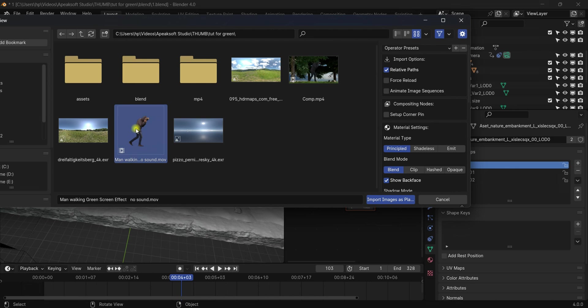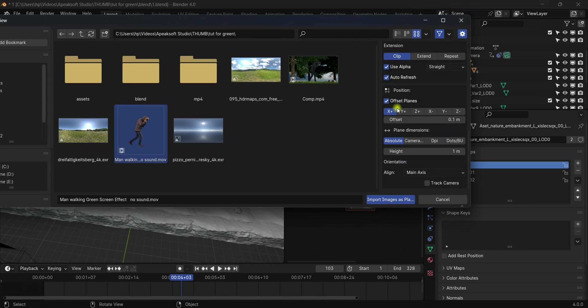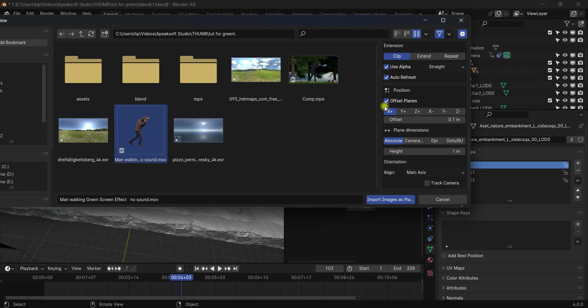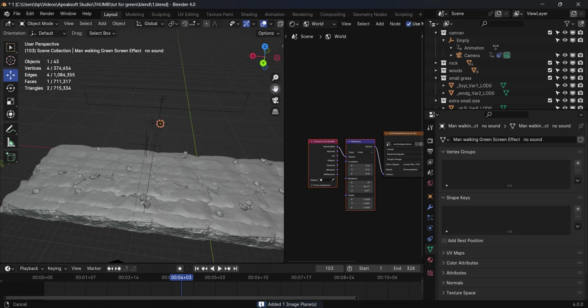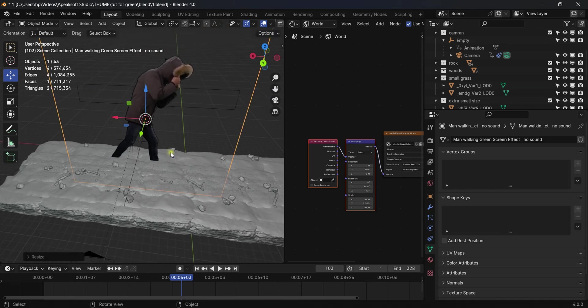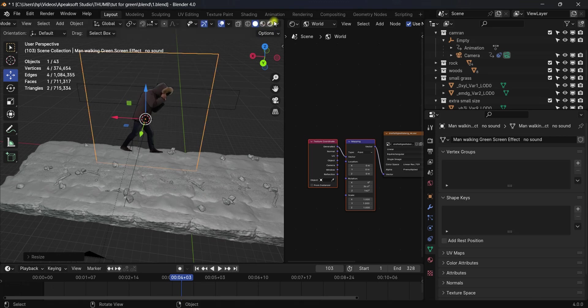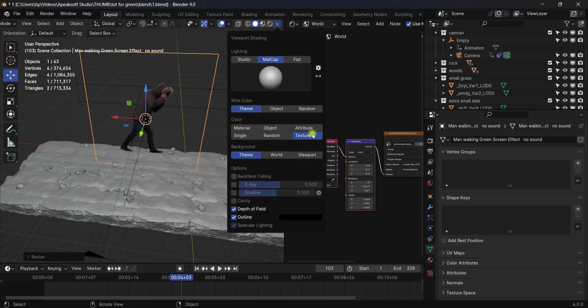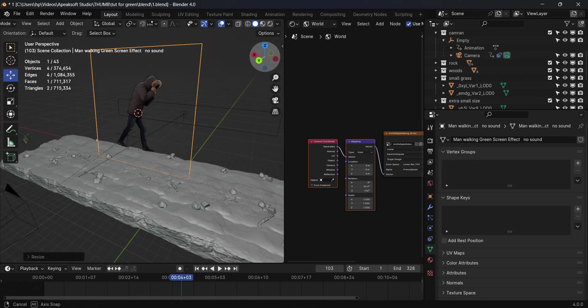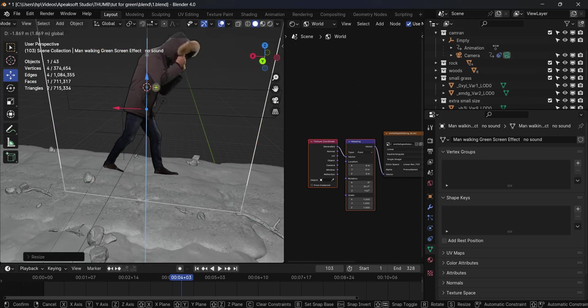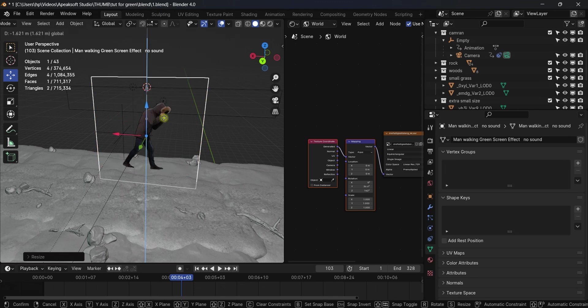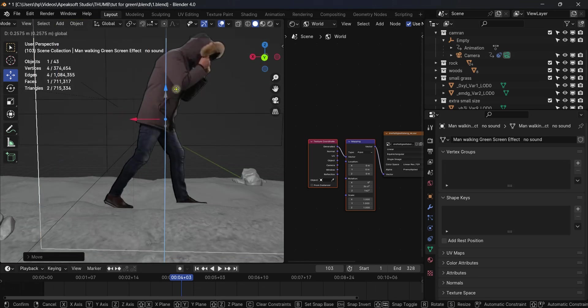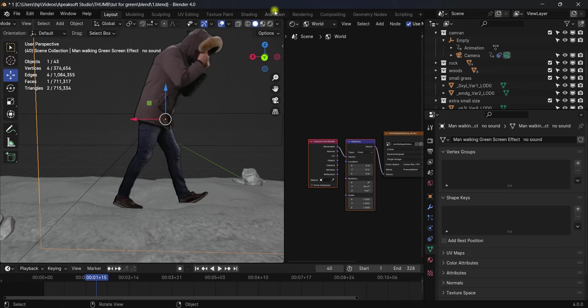Make sure before clicking Import Images as Planes that Alpha and Auto Refresh are turned on, so it will import without any background. Click Import Images as Planes. Now if we scale this thing up, as you can see, it's without background. I have turned on texture view; if you have material on, change it to texture in the solid settings because it will show you every surface texture without being lagged or crashed.